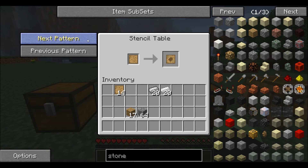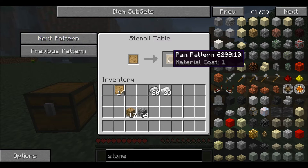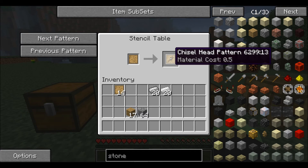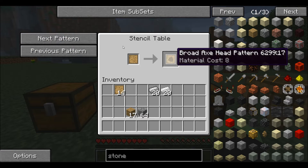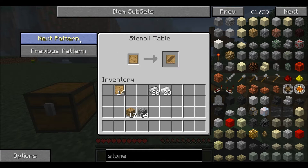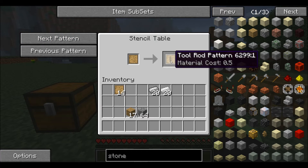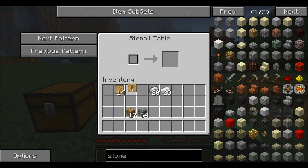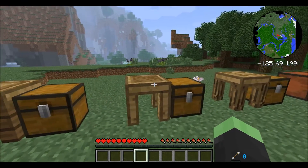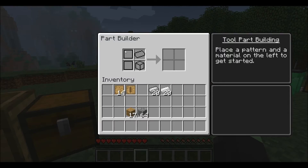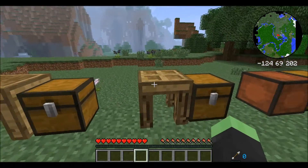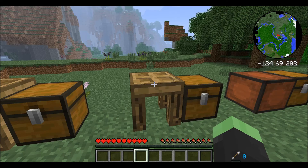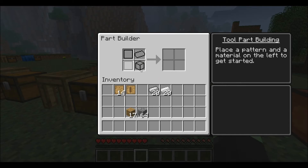I'll show you stencils now briefly and revisit them in the next video. You put a blank pattern in the stencil table and then click 'next pattern' or 'previous pattern' to switch through all the different patterns available. You will need these patterns in order to build parts. For example, a tool rod pattern is something you'd run into really early — just pull it right off.